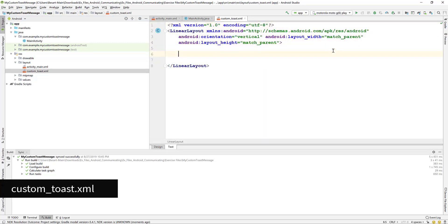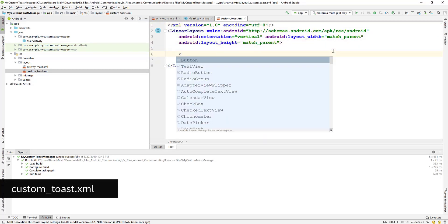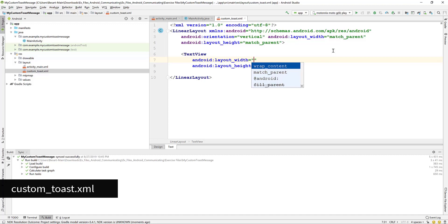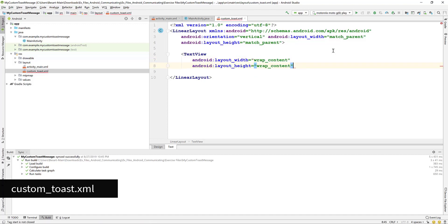In the layout XML page go to the text tab. We add the text view, leave wrap content for width and the height.